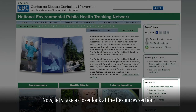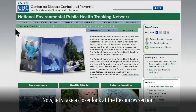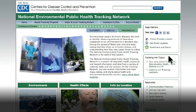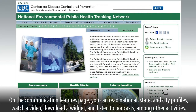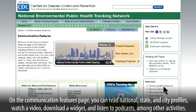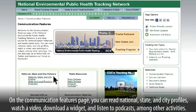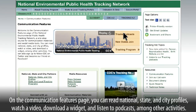Now, let's take a closer look at the resources section. On the communication features page, you can read national, state, and city profiles, watch a video, download a widget, and listen to podcasts, among other activities.